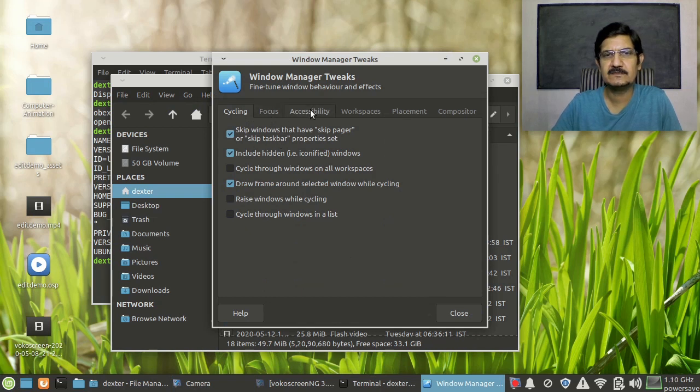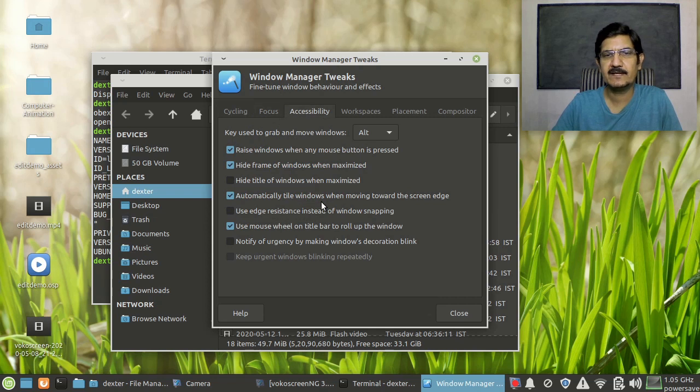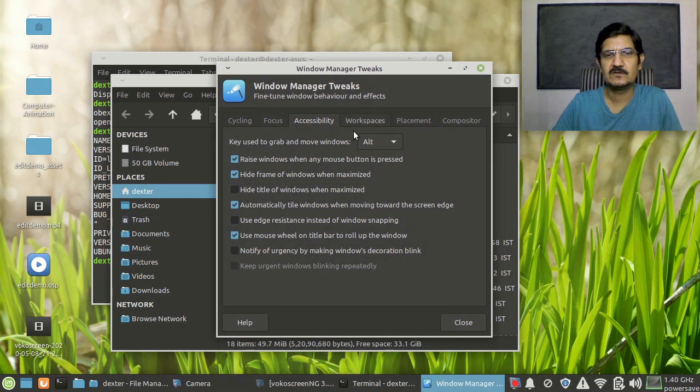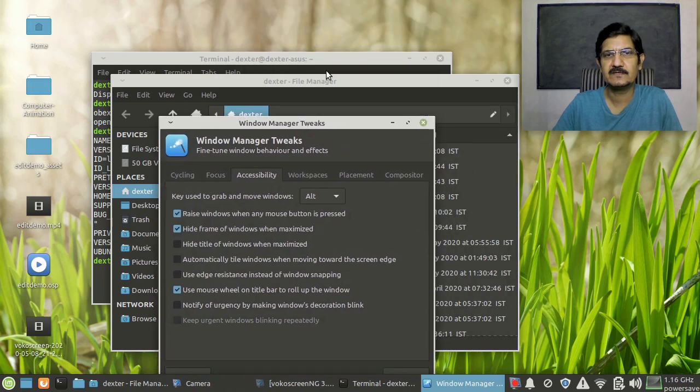And in the accessibility part, there is this automatically tile windows when moving towards the edge of the screen. Now this is not very clear what it means, but if you switch it off, this issue goes away.